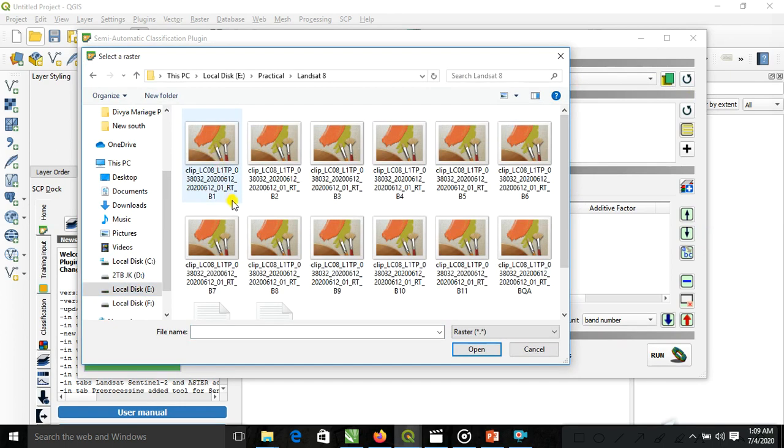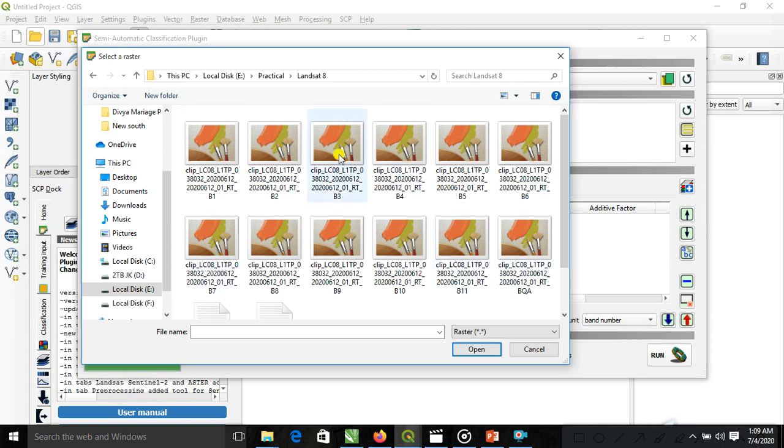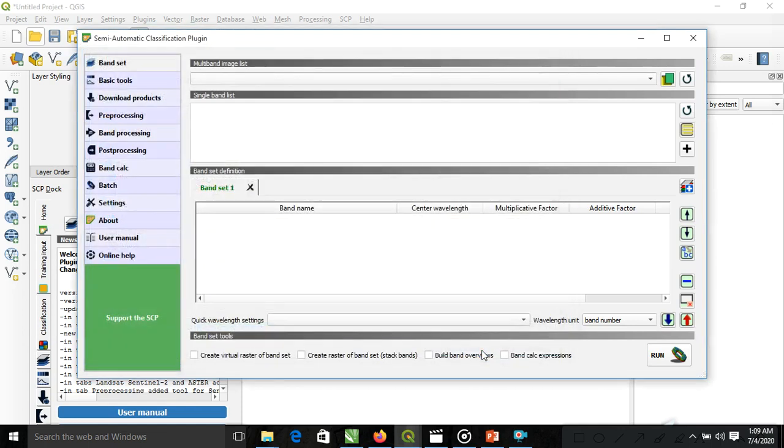We are adding here. We need band number 4, band number 3 and band number 2. Band number 4, band number 3 and band number 2. We are adding here.